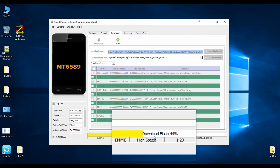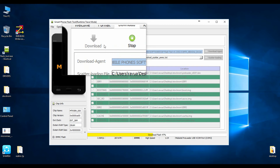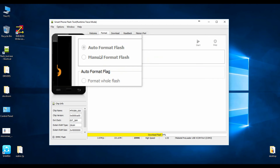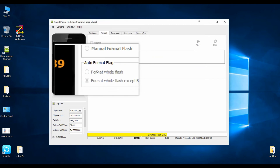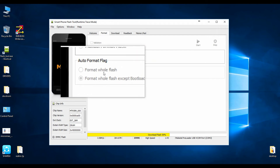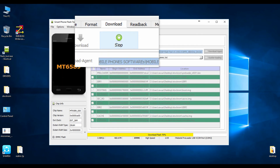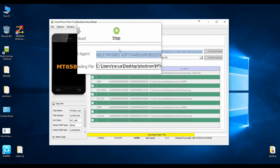If your device is totally completely dead — not working or not turning on — then try the Format before downloading. For that type of format, select 'Format Whole Flash.' This is required when your bootloader is also corrupted and the company says the device is completely dead and you need to replace the motherboard. Just click on Format and select 'Format All Flash.' It may take many tries, but you will definitely succeed and your device will be live again.